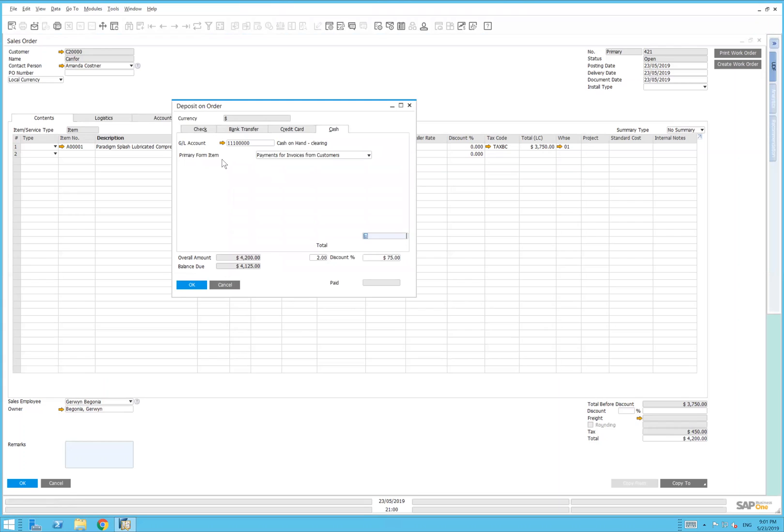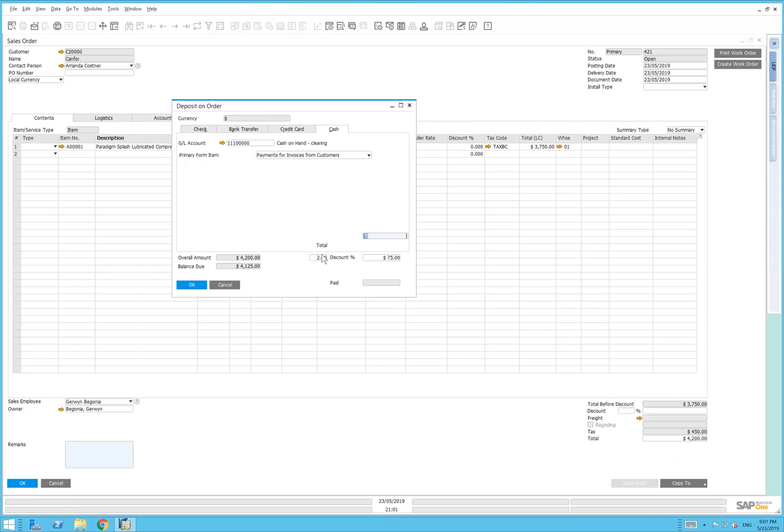We're doing a deposit on this order. The screen comes up, deposit on order, and you can choose the tender type for this particular transaction. Notice how the overall amount is written for $4,200. In this particular system, we have a discount for paying below terms, so we're going to zero that discount out so the amount equals the total in our document.